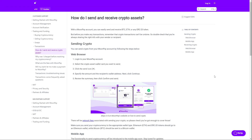Hello guys and welcome back to a new video. Today I'm going to talk about how to send a Bitcoin through the MoonPay app. For this, I'm on an official article of MoonPay where the question 'How do I send and receive crypto assets?' is answered. With a MoonPay account you can easily send and receive Bitcoin.